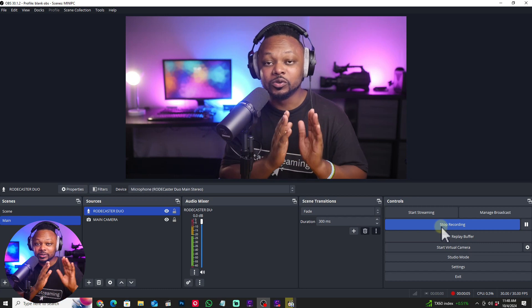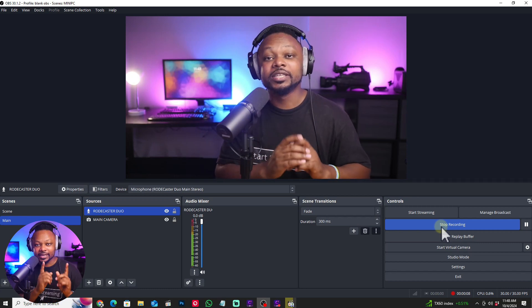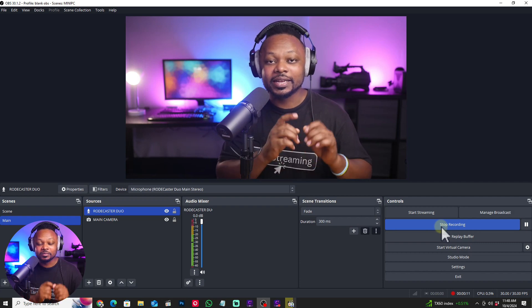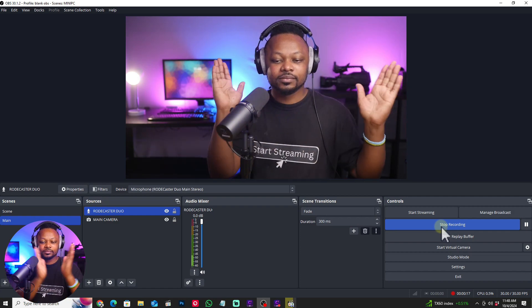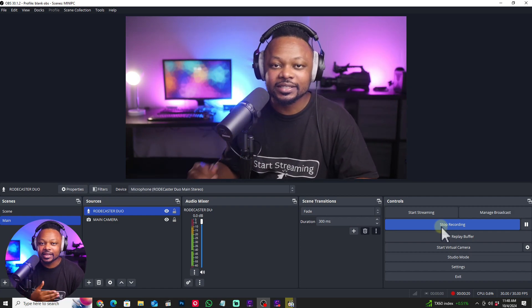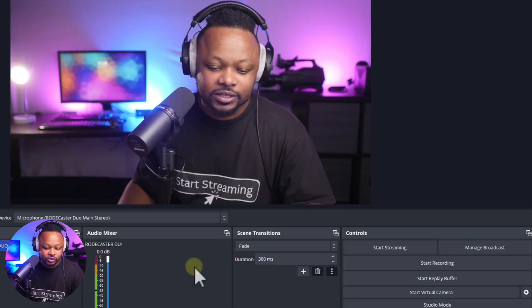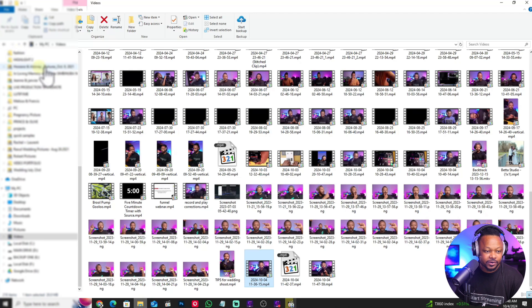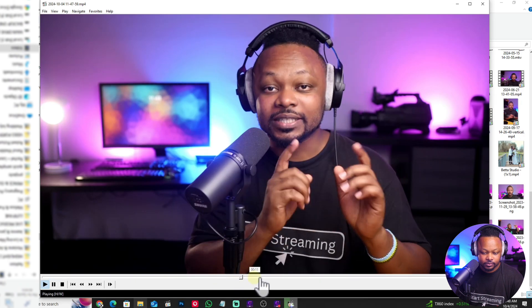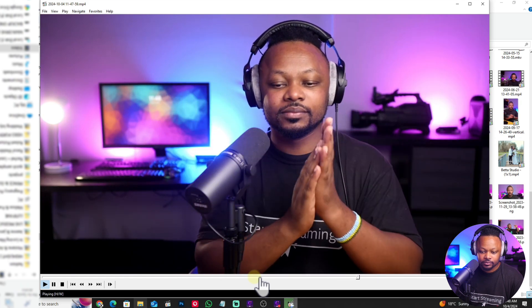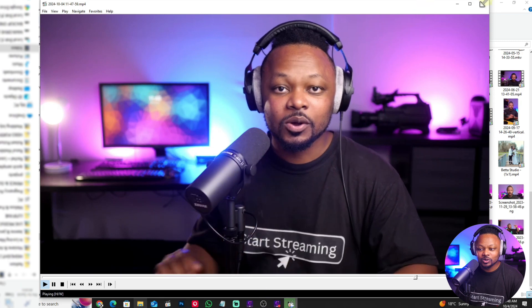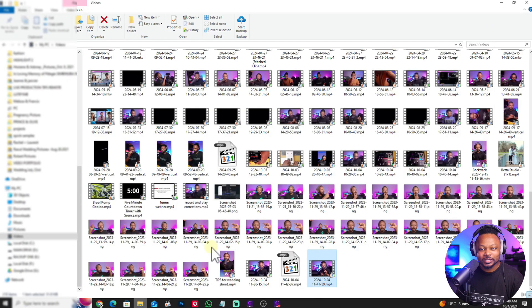When you do your testing clips, it's important that you actually clap, because that's going to help you detect the sync. Clap three times — it's easier to detect a clap than just detecting your lips. So let's start recording, clap three times, stop recording, and find the recording. As you can see, 200 milliseconds actually fixed it.